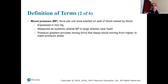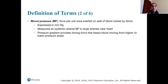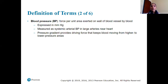Blood pressure is the force per unit of area exerted on the wall of a blood vessel by blood itself. We measure this in millimeters of mercury. It's measured as systemic arterial blood pressure in large arteries near the heart because arteries have high blood pressure, and we want to see how hard the heart is working and pumping blood throughout our bodies.